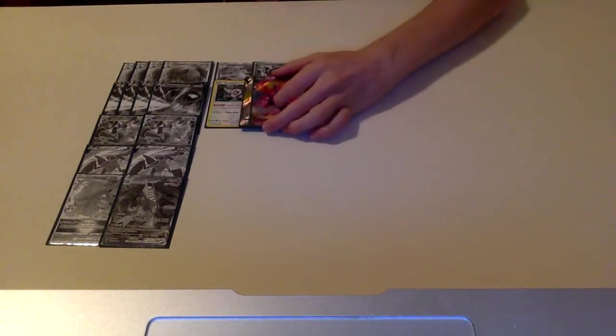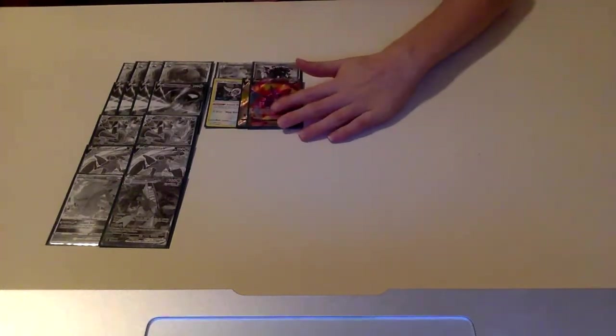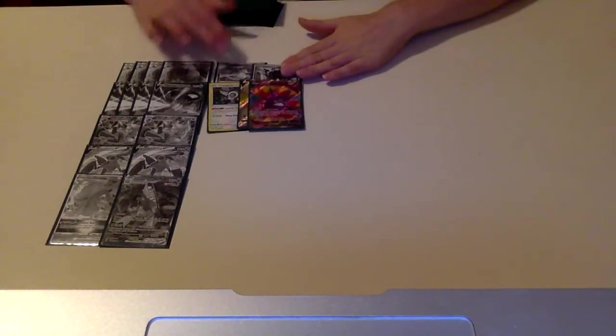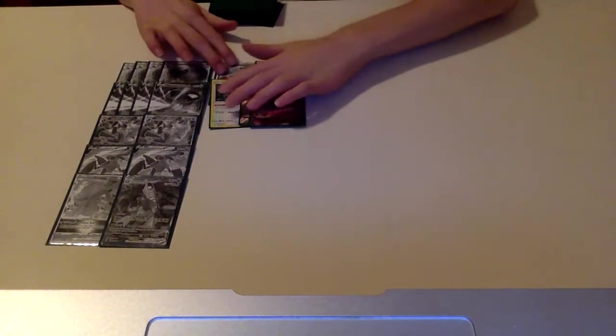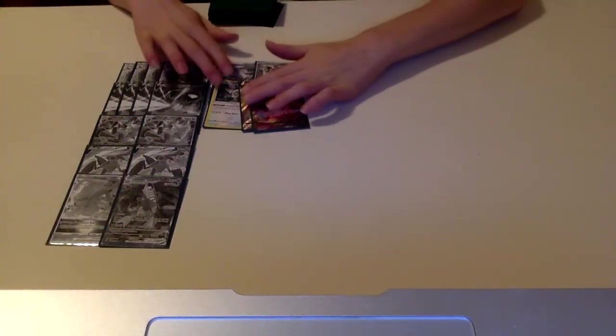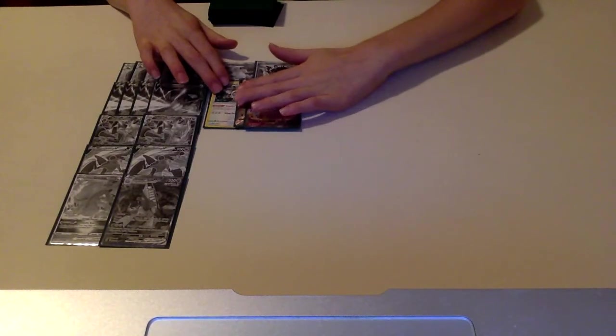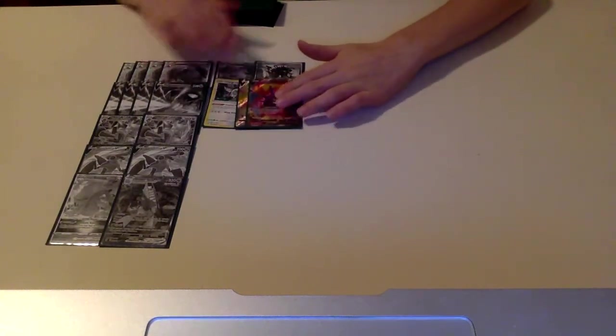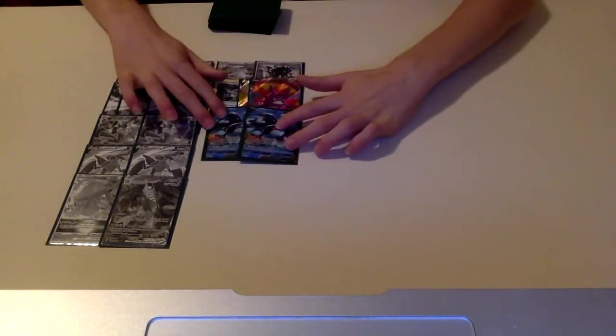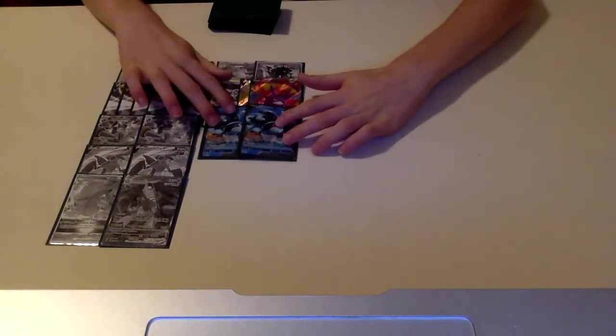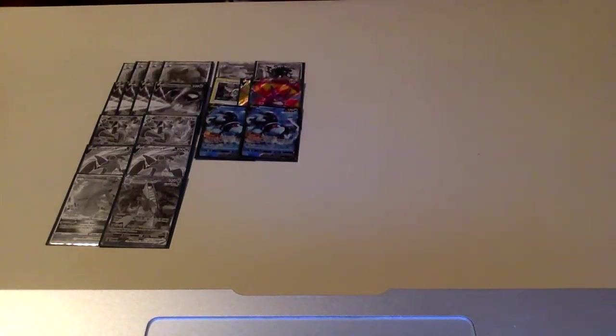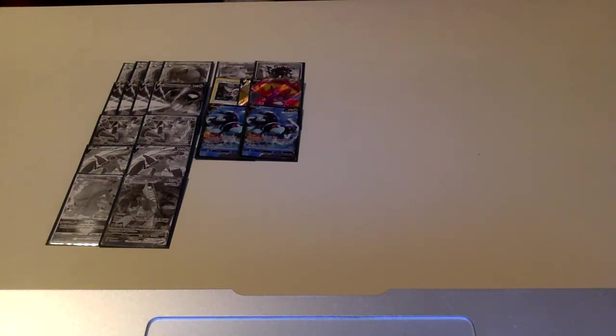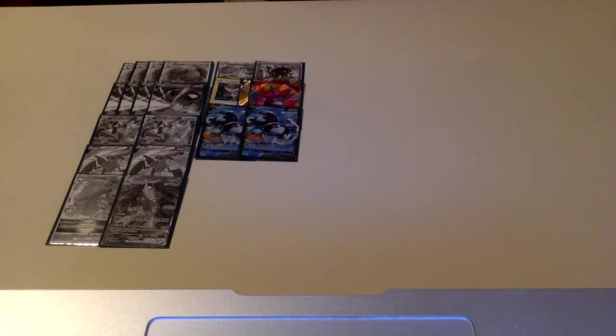One more extra thing. Then two copies of Crobat V for our consistency basic Pokemon, two copies of Crobat V to draw cards. And then we also have two copies of Lumineon V to also draw some cards. Those are the two best basic support Pokemon in the game. So we're going to be playing two of each of them because we need to be able to find our Gardenias, which is the only reason we're playing the two Lumineon instead of one.